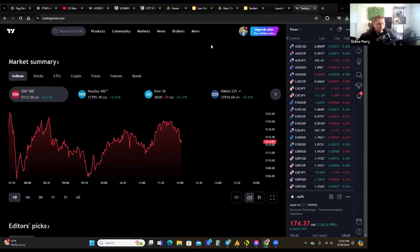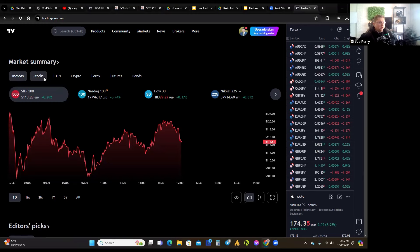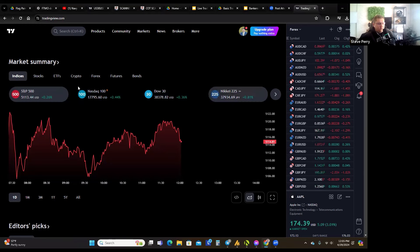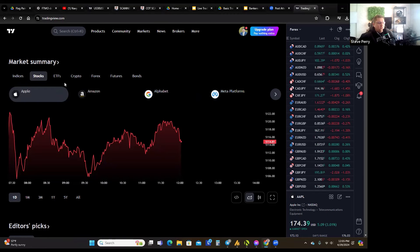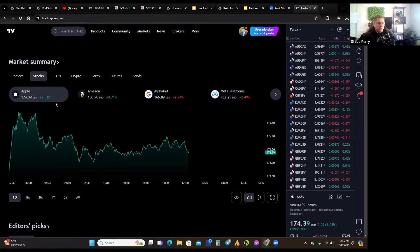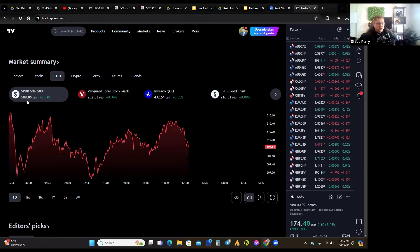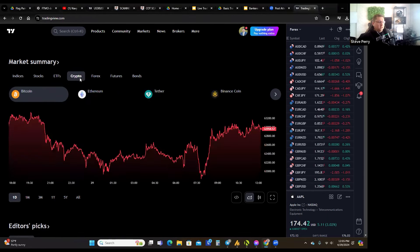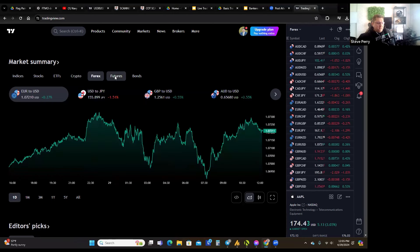On their homepage you have a market summary, and you can navigate between indices — like the S&P 500, Nasdaq, Dow Jones, and the Nikkei from Japan. You have some of the biggest stocks showing how much they're up or down today. You've also got ETFs, and then here's crypto — you can see some of the biggest crypto coins. And then here's forex and futures.